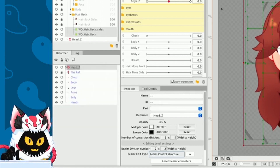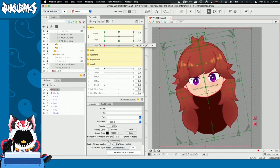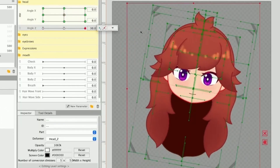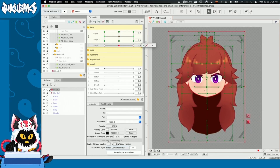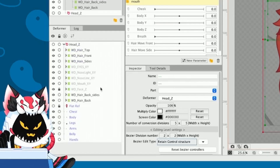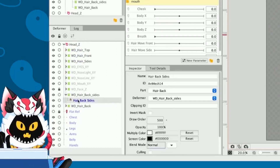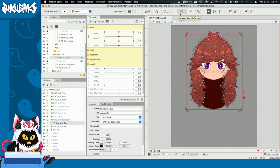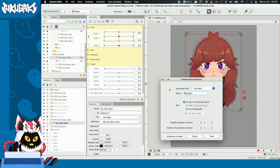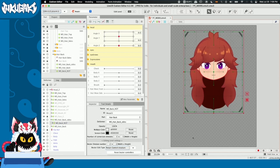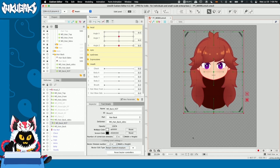Once that's done, we can check our angle Z parameter and it actually kind of doesn't work as much. So what we're going to do is something really simple. We're going to go and look for our hair backsides, and what we're going to do next is select our respective back hair pieces, and we're going to create a new warp deformer and this one is going to be called warp deformer back rotation. Now this question might come into your mind: why am I using a normal warp deformer instead of a rotation deformer? And the answer is really easy, let me show you.